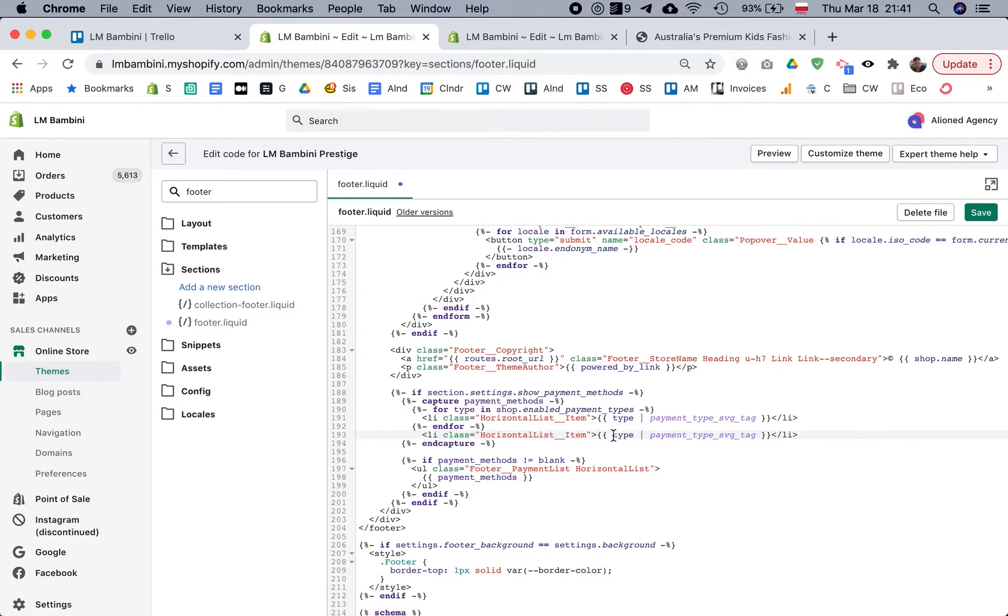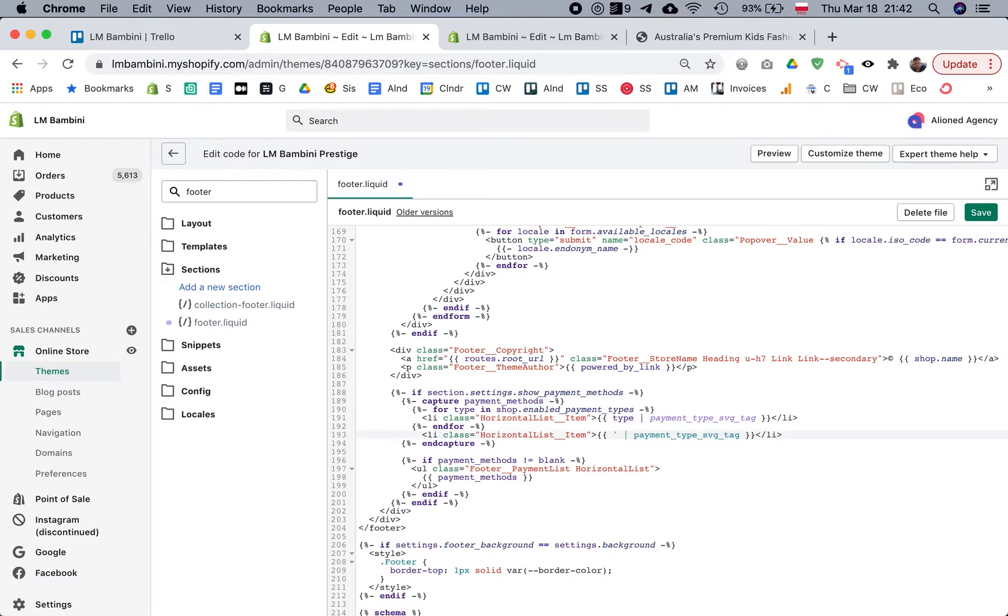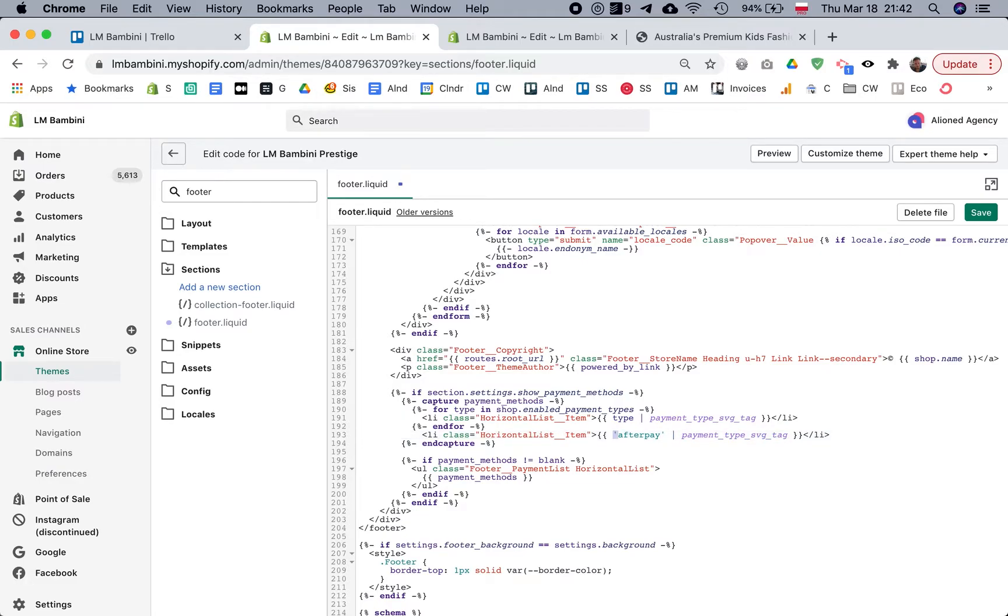And then instead of 'type', we want to manually tell it which icon we want to show. The name of the icon is simply 'afterpay'. You type it like this - it has to go in quotation marks.